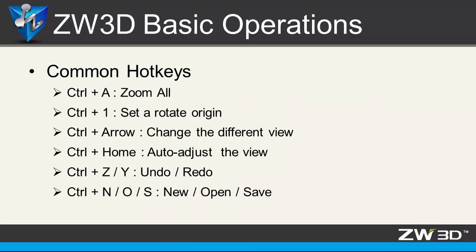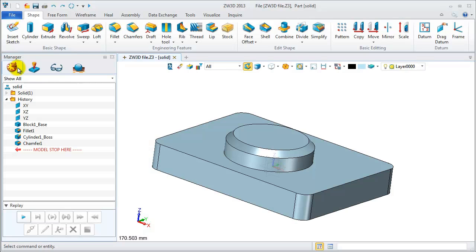Here are some common hotkeys in ZW3D, such as CTRL and A to zoom all, CTRL and 1 to set a rotated origin, CTRL and arrow to fast change different views. Let's see a detail case.